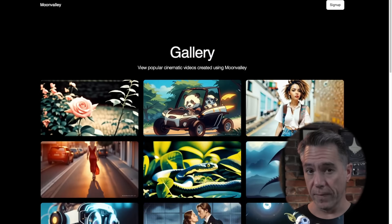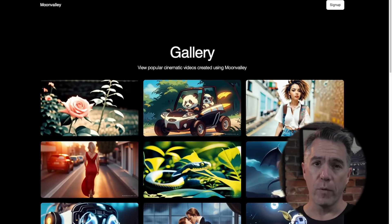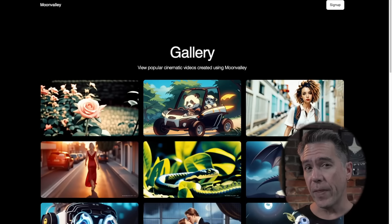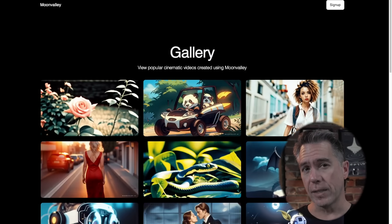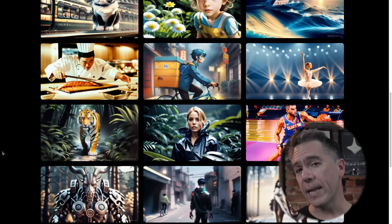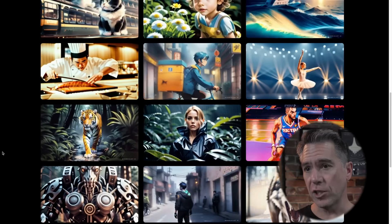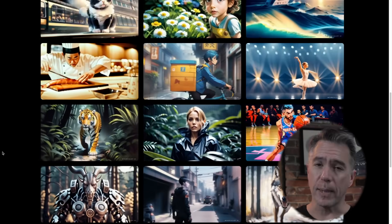So this is Moon Valley, one of the newest AI video platforms. It's currently in beta and I should mention that this isn't one of my full deep dives. It's only been out for like a week and there are definitely a lot of features that have not yet been implemented. That said, its outputs are pretty remarkable, so I definitely think it's worth taking a look at.